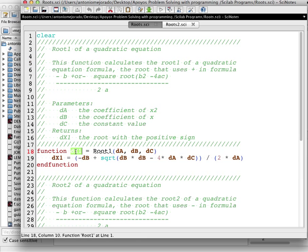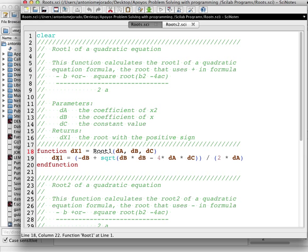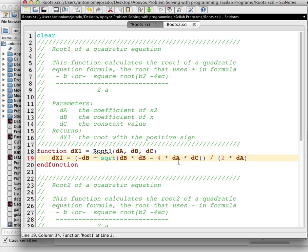dx1 is important because it's going to have the resulting value. The function name is root1 and our parameters are da, db, and dc. So dx1 equals minus db — the first term in the formula — plus the square root of db squared minus 4 times da times dc, everything divided by 2 times da. You could write it without spaces, but spacing improves readability when you're updating or checking the function.